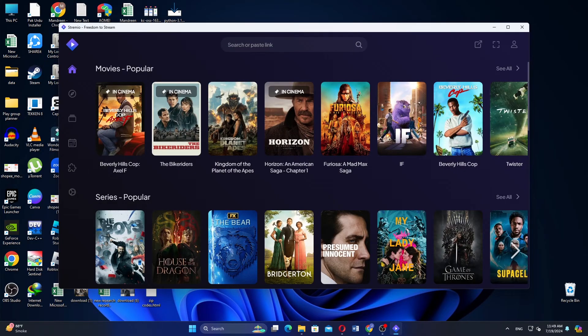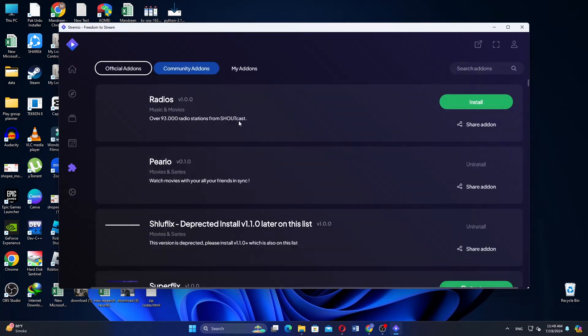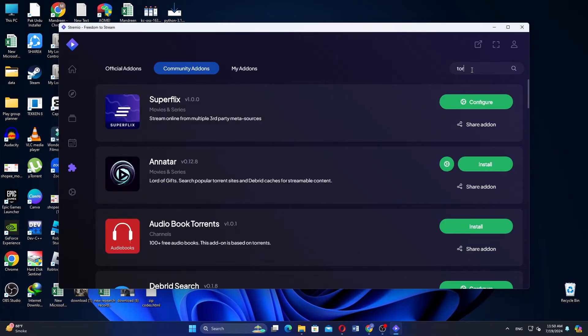Once logged in, navigate to the left side and click on Add-ons. This will take you to the Add-ons section where you can search for additional features.